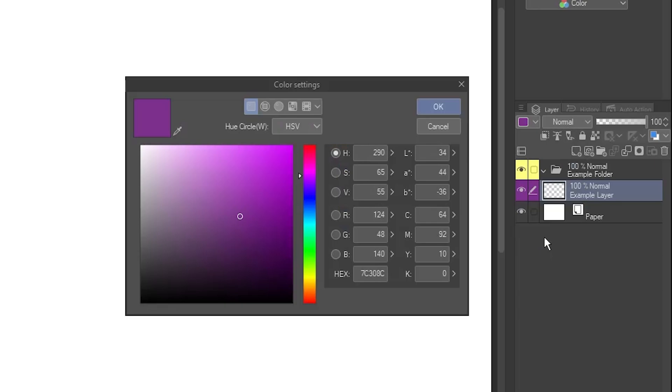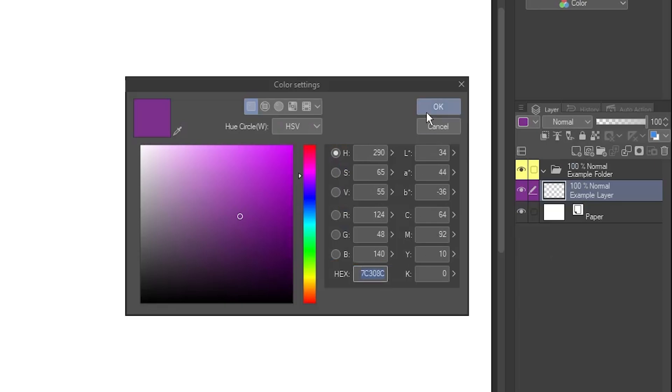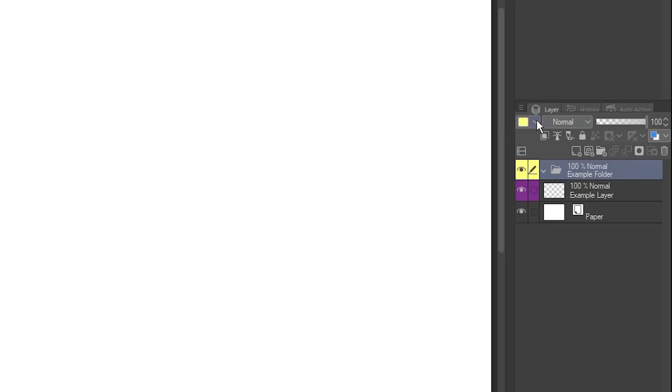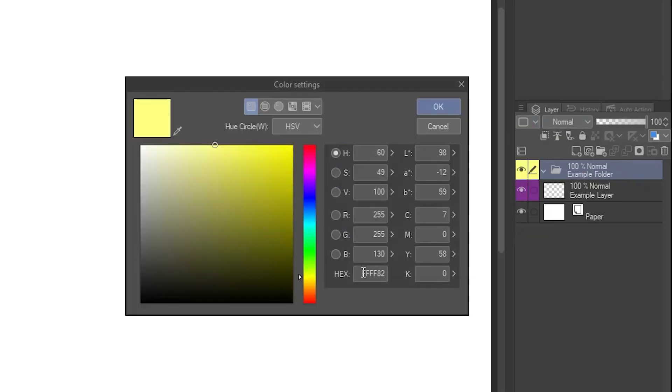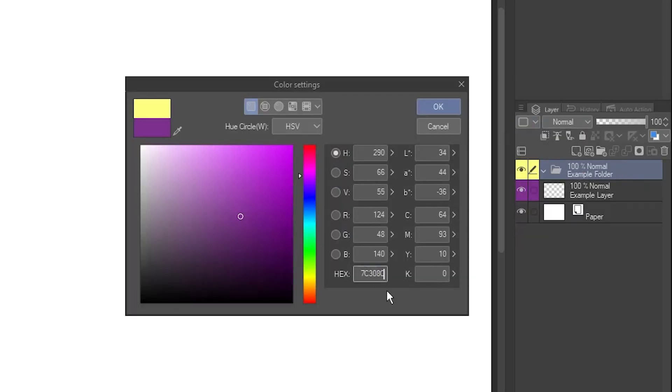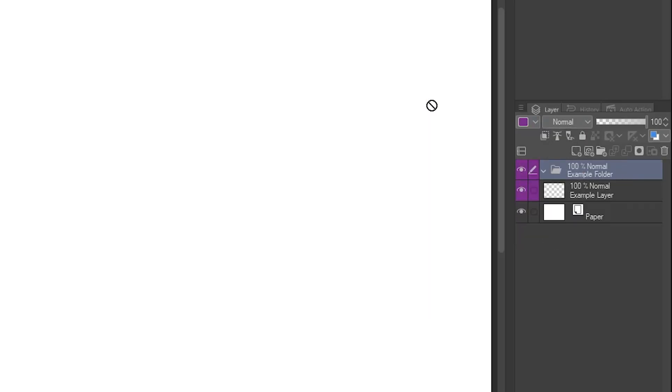You can also copy its hex code, which is this string of 6 digits that defines the color. Then go to the color for another layer and paste it in to get the same color.